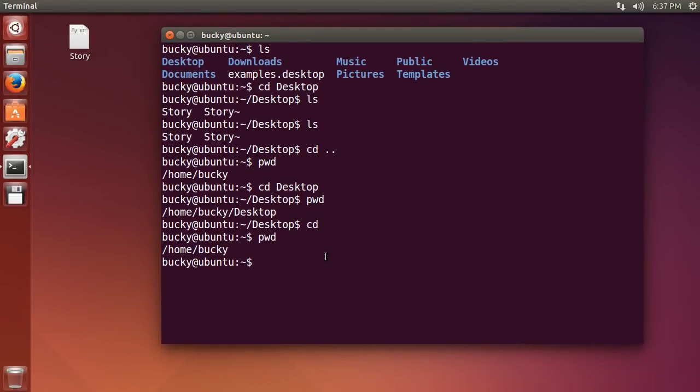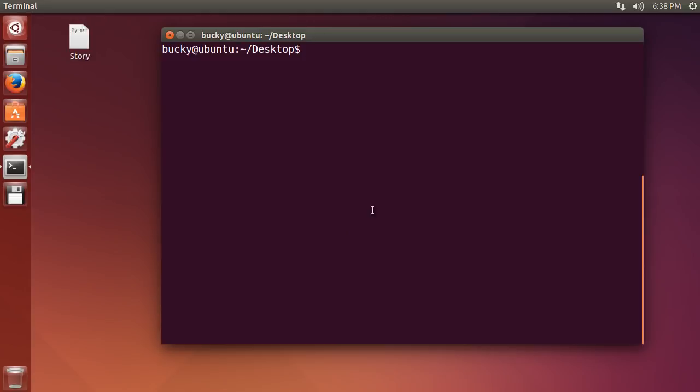So right now I am in my home and I want to move back into my desktop so I am going to write cd desktop. Now if I hit clear, this just wipes all the extra crap on the screen away but it doesn't, you know, it is not like opening a brand new terminal. You are still in the desktop whenever you hit clear.